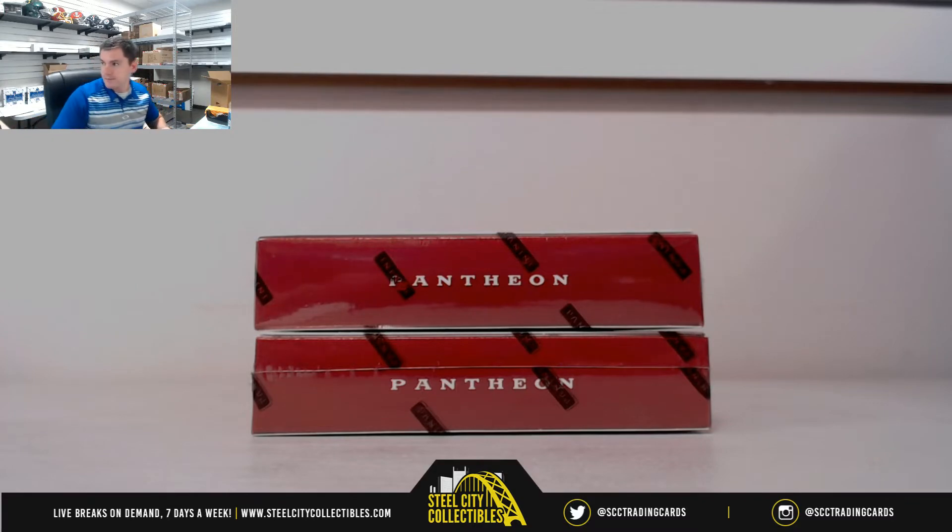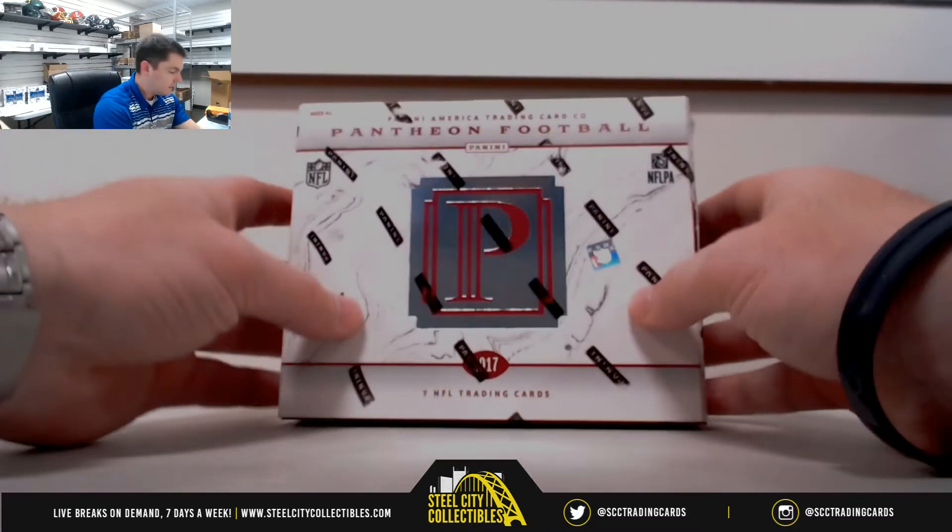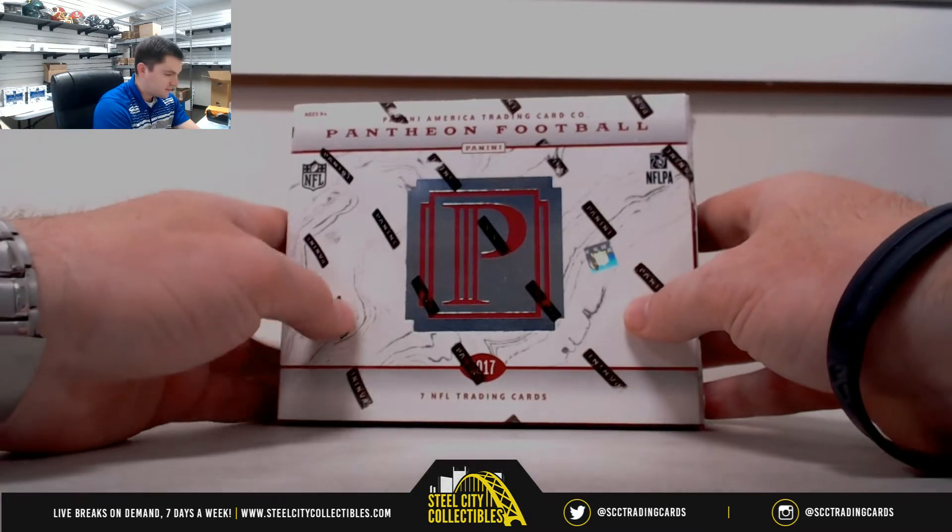All righty, good luck everybody, 2017 Pantheon.